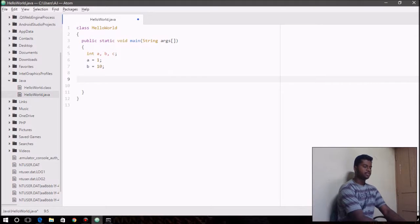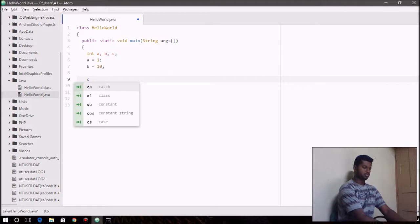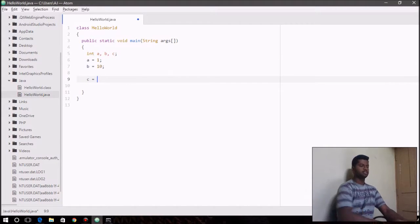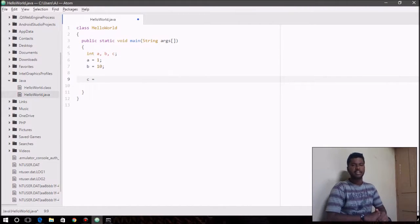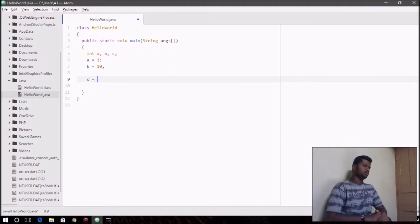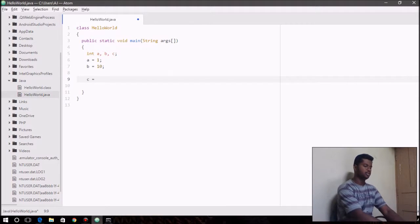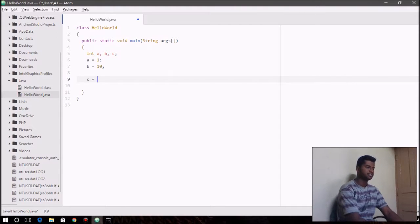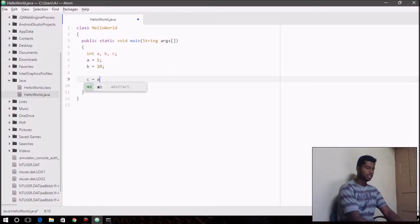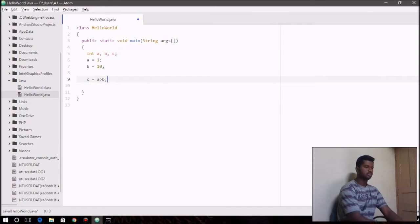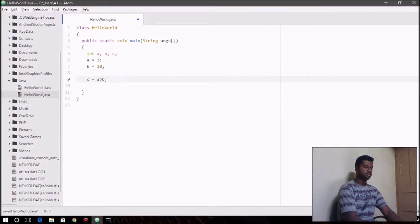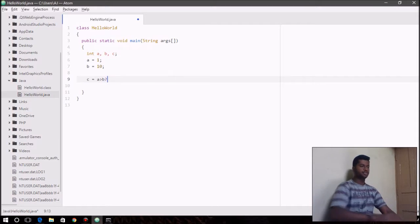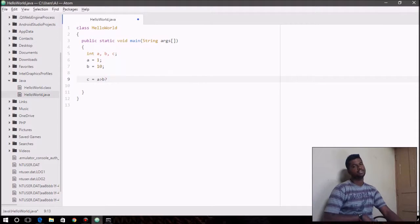So ternary operator works like an if-else statement. So what we do here is we specify a condition first: a greater than b, whatever condition it might be. And you use question mark after the condition.